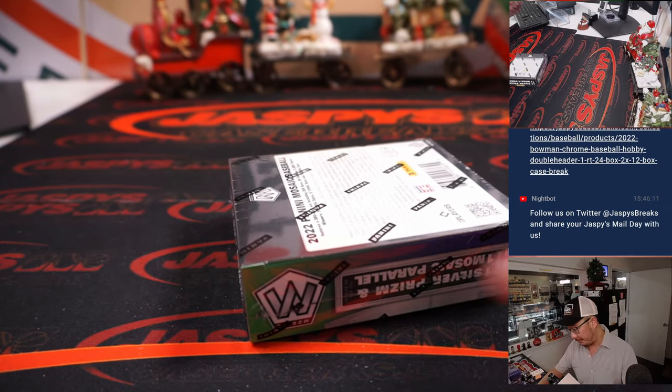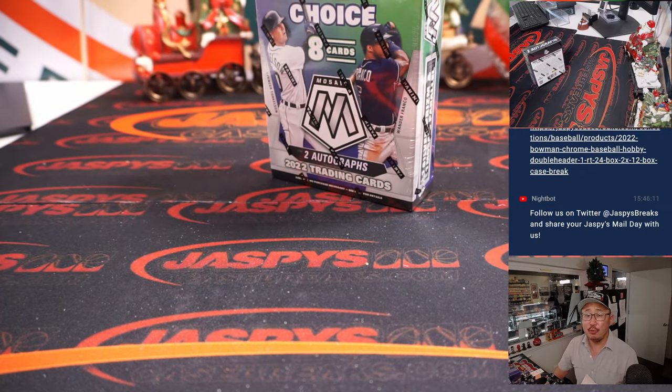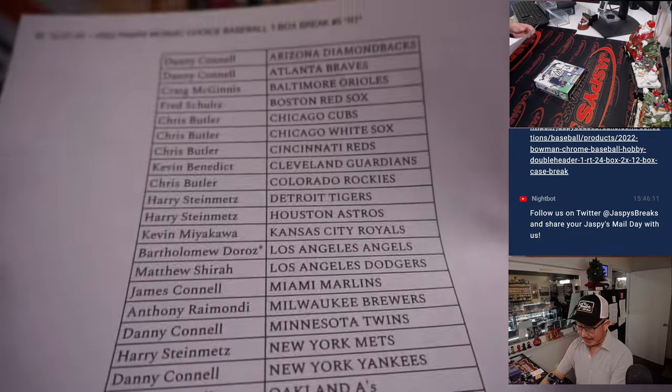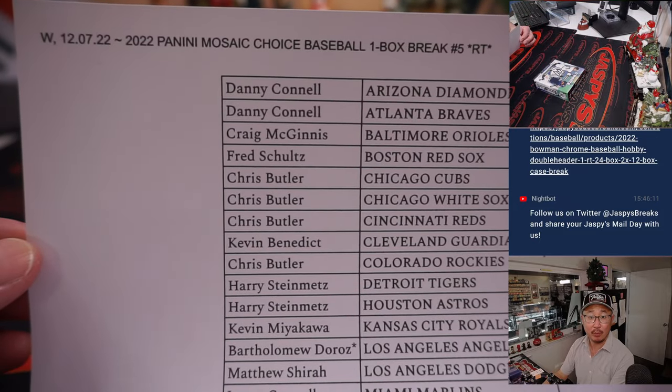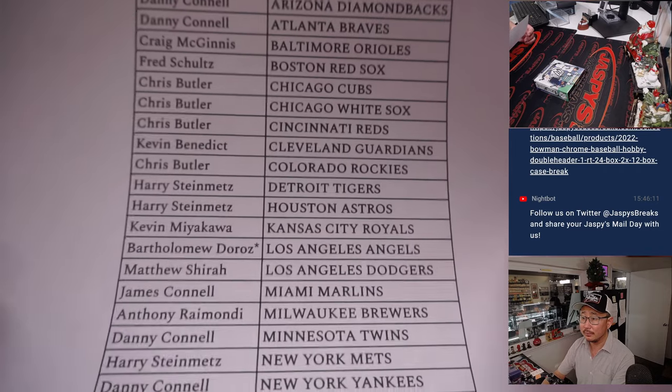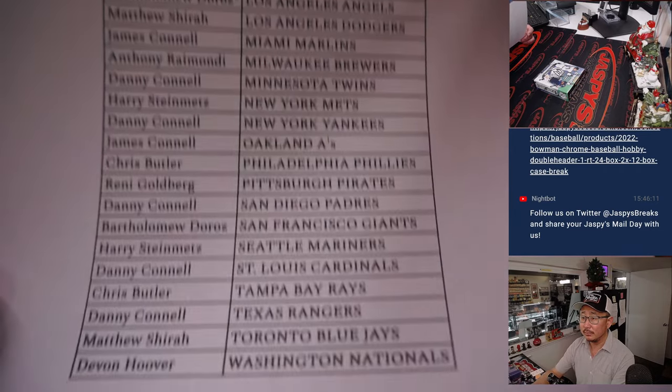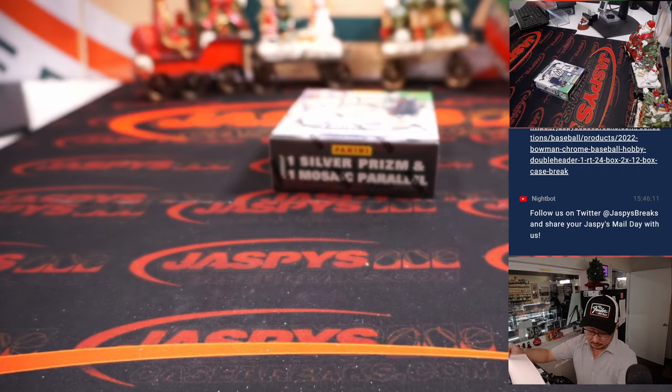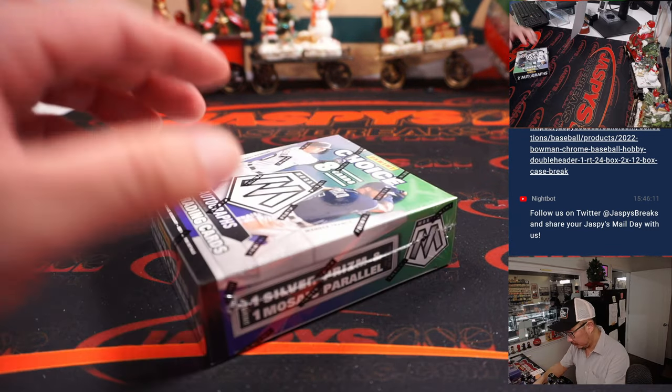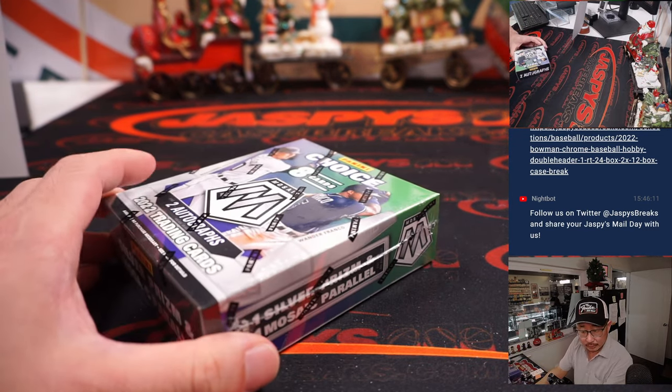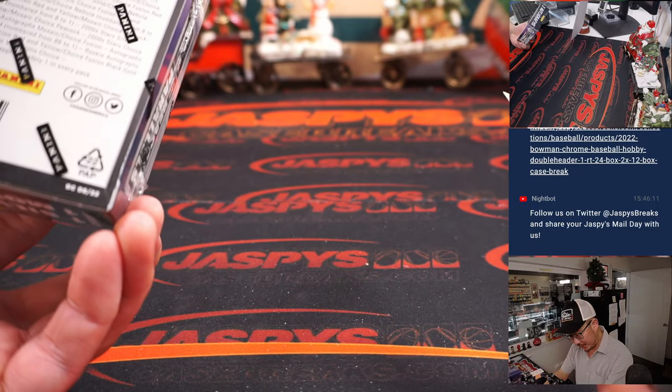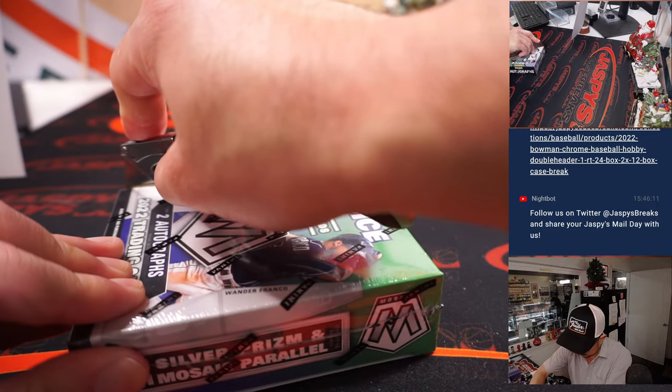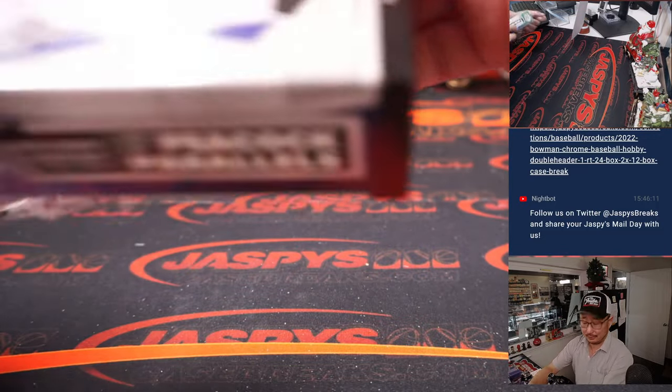If you're watching live, we only have two full spots left in that doubleheader. We can get that going next if you want to. All right, 2022 Mosaic Choice. This is the one, yeah. Good luck.